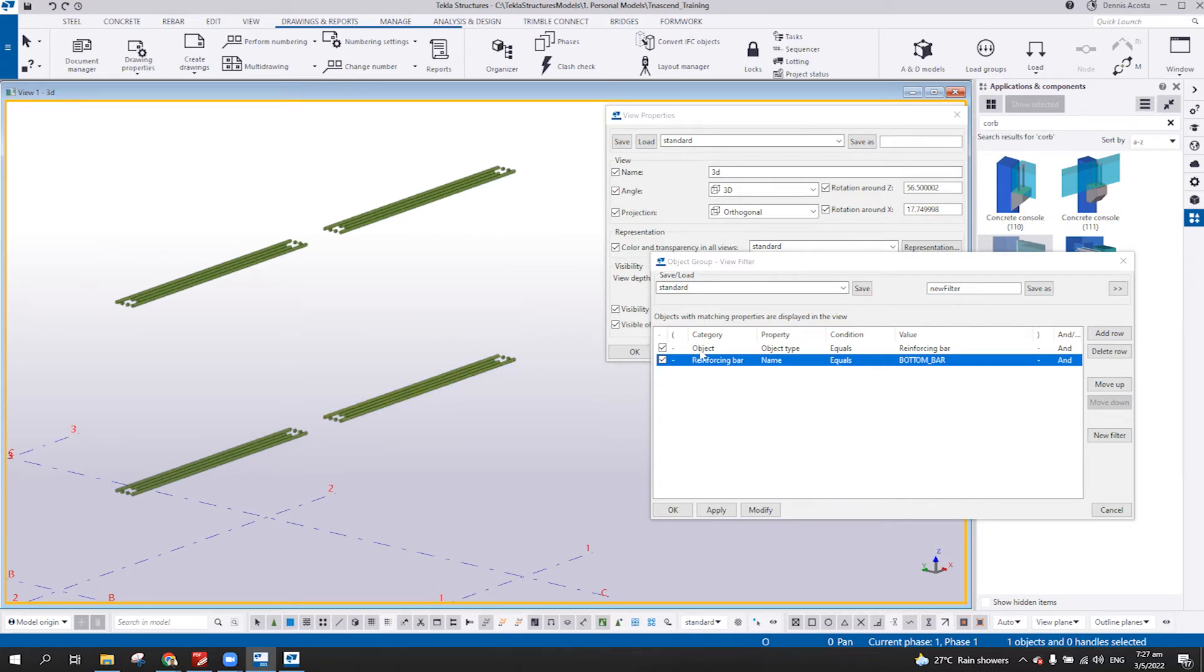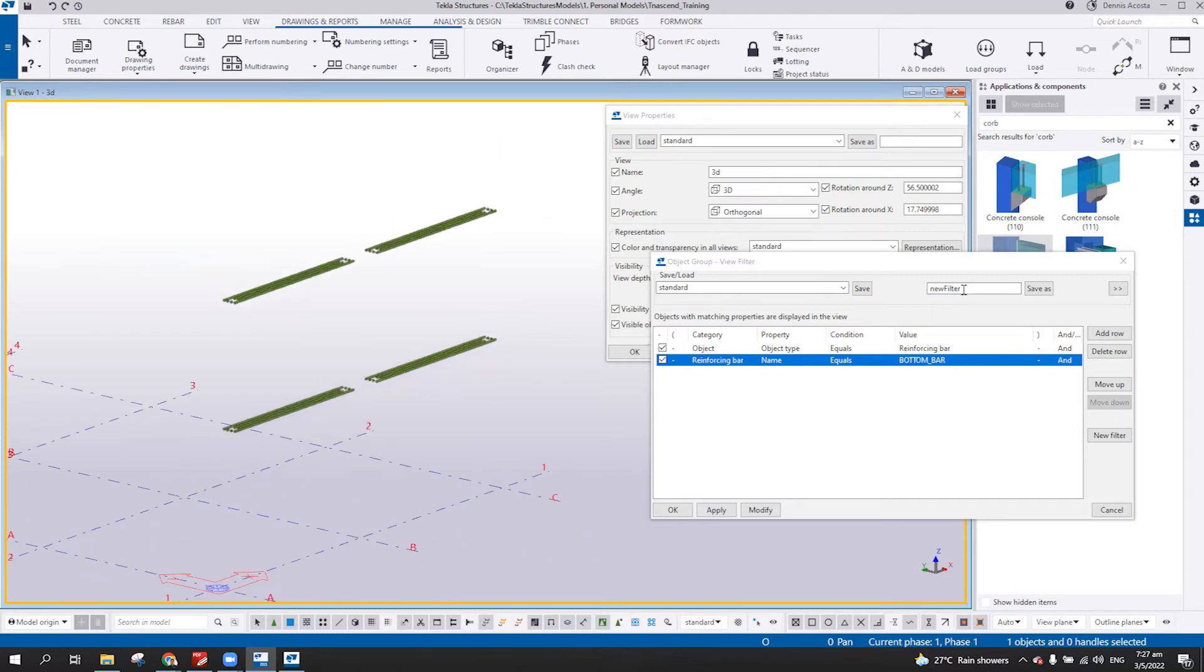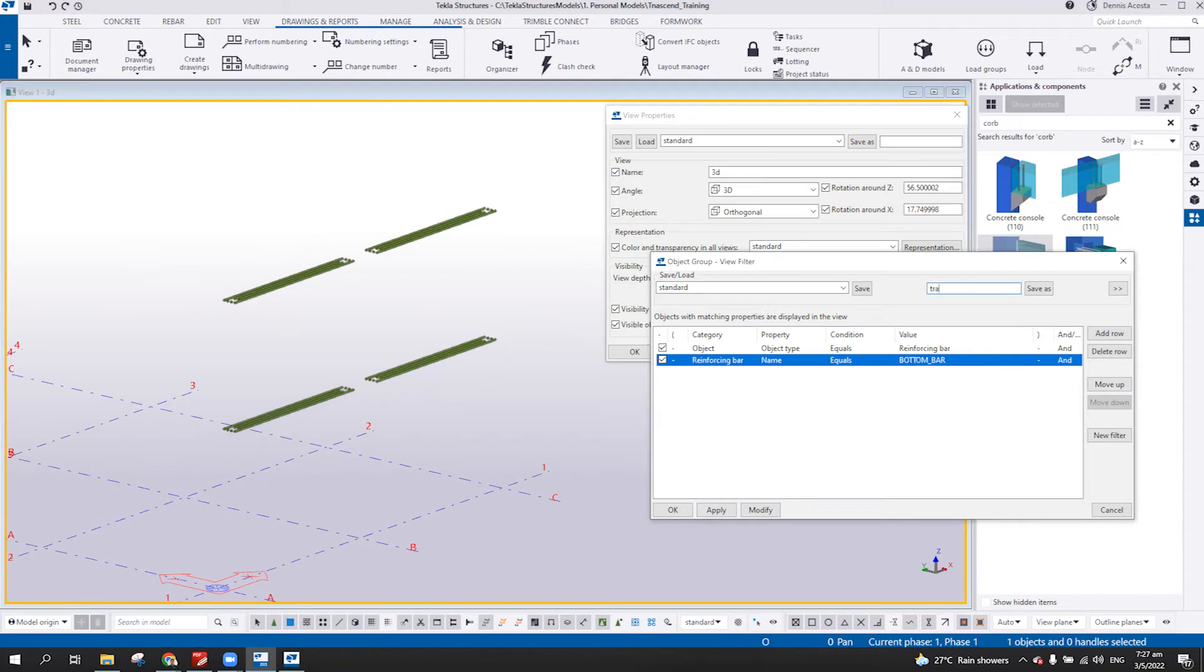So again, here, sample is if the object type equals to reinforcing bar and then the name is bottom bar, then you can just simply save this one as trans-bottom bar.